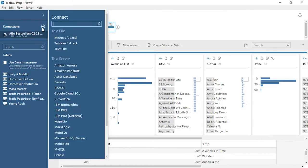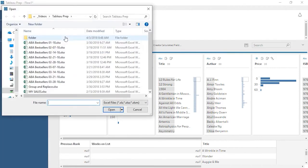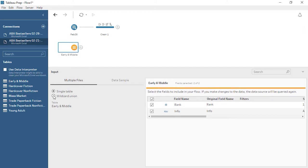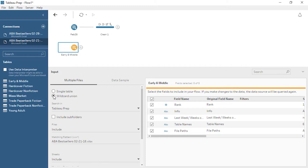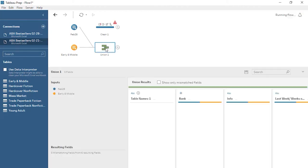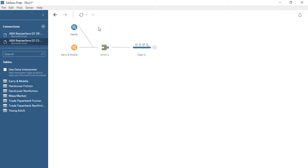We have more weeks' worth of data, so let's add them to the flow. We can connect to new data from any source — ours happens to be another Excel file. We'll bring in a table, select Wildcard Union, and now we have our second data source. To combine two steps in the flow, simply drag one onto the other and select Join or Union. Here we have the same column structures, so we want to Union. We can verify that everything matches up correctly. Now we simply need to make sure that the cleaning we did is applied to the results from the Union, not the first dataset alone. We can right-click on the line and select Remove, then drag the Union step to the Cleaning step.